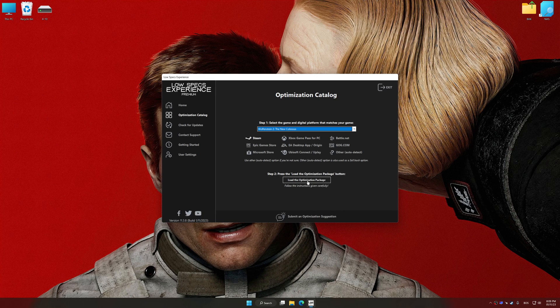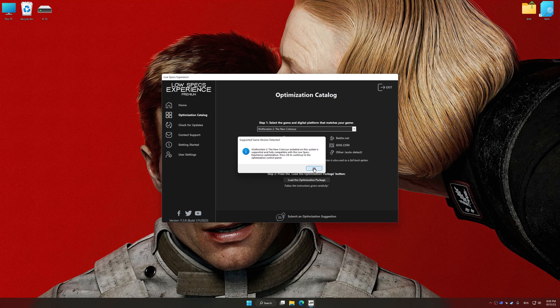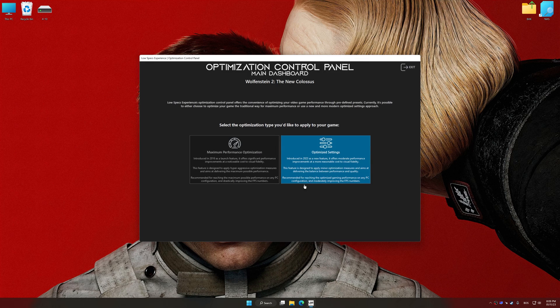Once done, press the Load the optimization package button. Low Specs Experience will automatically detect the supported game version on your system. Now press OK and the optimization control panel will load.